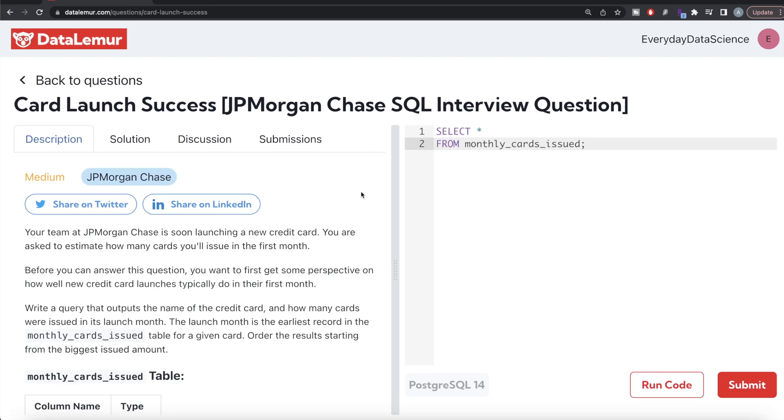Hey guys, welcome back to our channel. This channel, Every Data Science, is all about trying to learn different concepts in data science by practicing a lot of questions. In this video I'm going to solve this question on DataLemur.